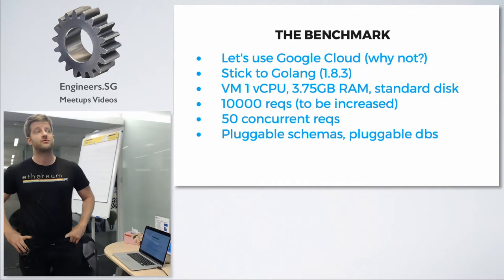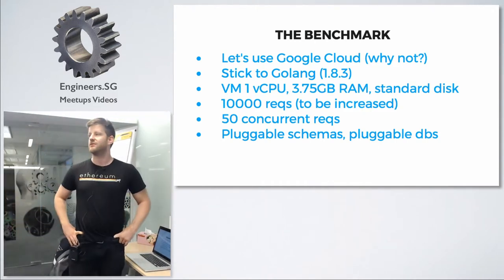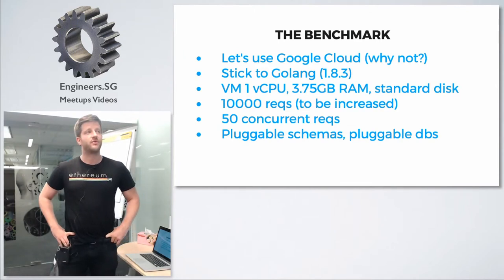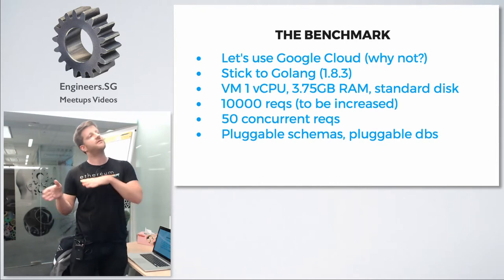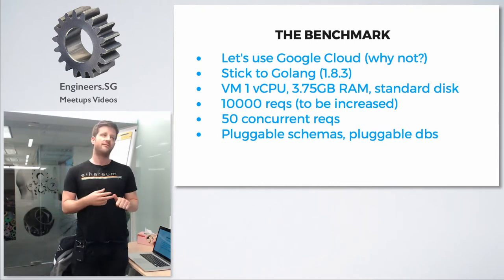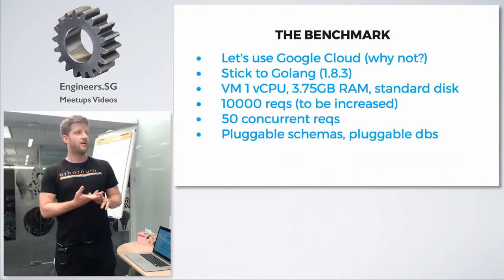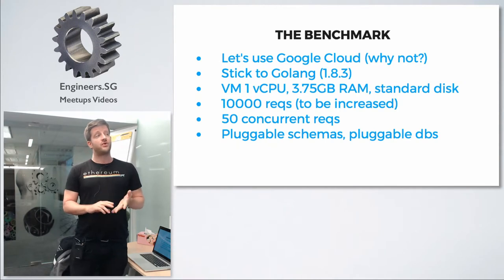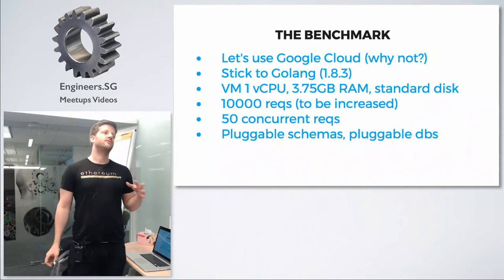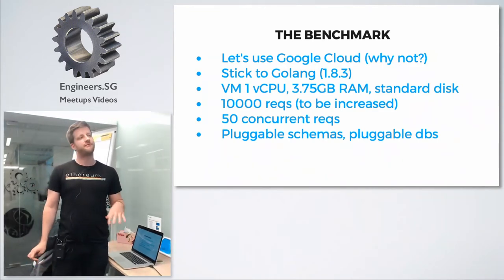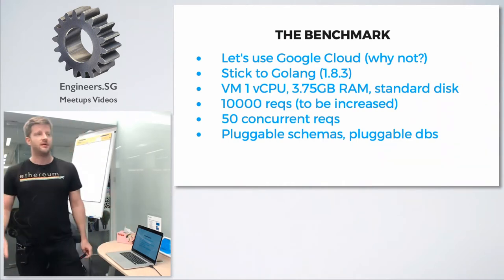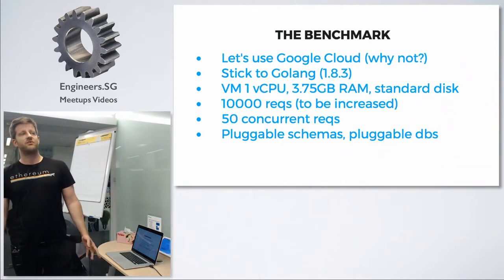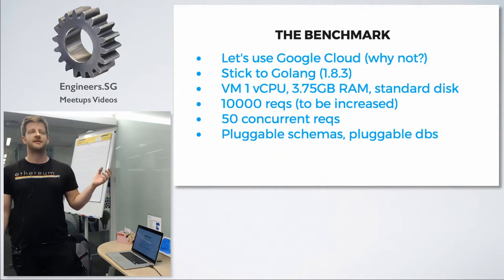I set the usual assumptions: I use Google Cloud because I'm used to it. Latest Golang version, VMs with one virtual CPU, 4GB RAM, and normal disk, not SSD. I test with around 10,000 requests per second and 50 concurrent requests, which is customizable. My goal was to start with a simple schema with two tables and be able to test different schemas, always keeping them small.